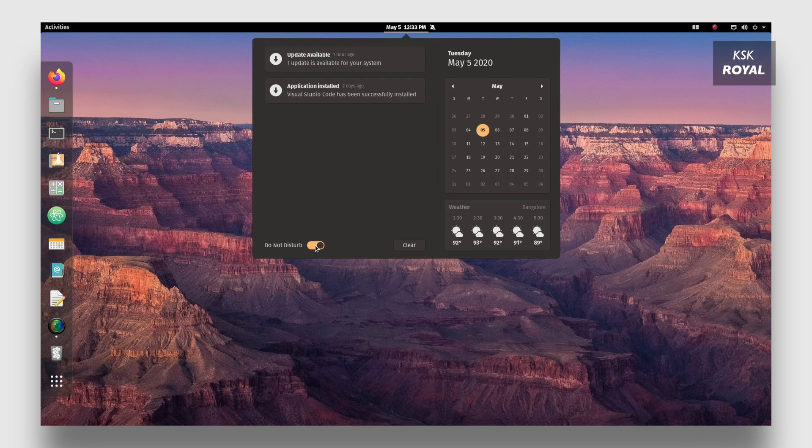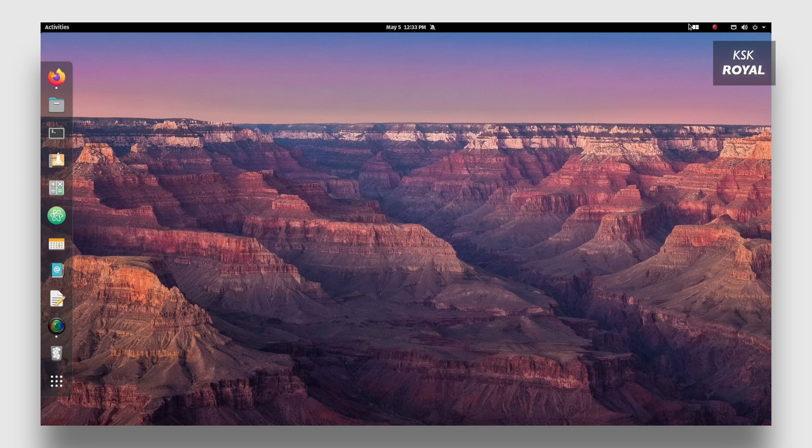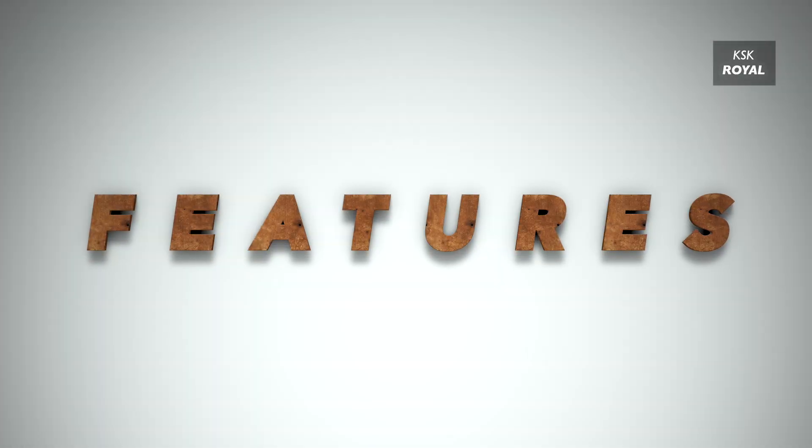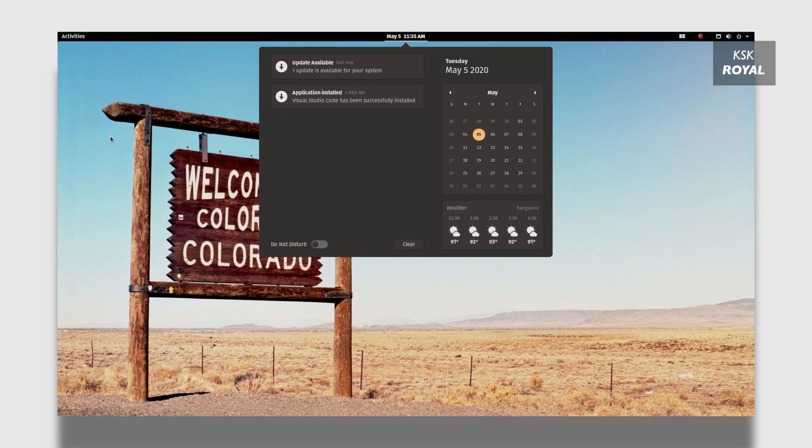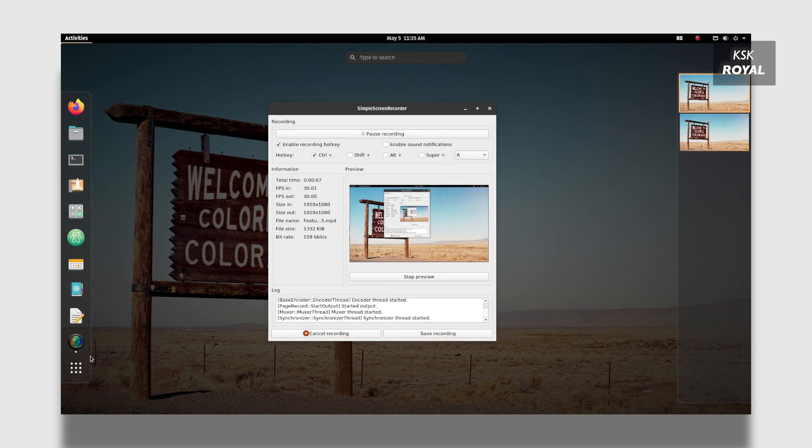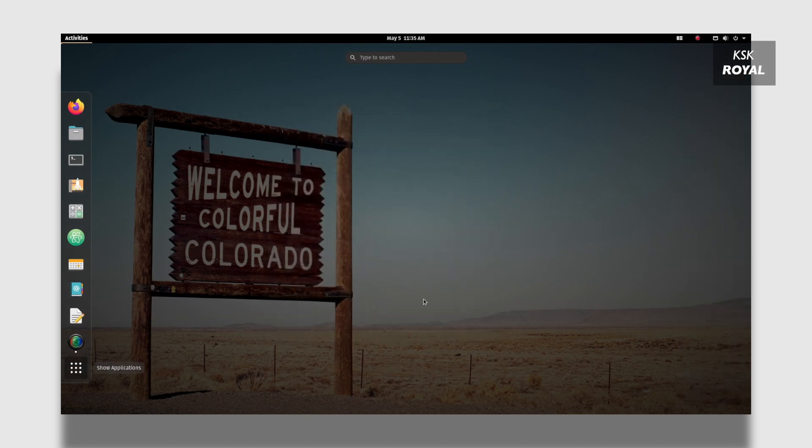Now out of the box, Pop OS feels the same as Ubuntu, but System76 added more optimizations and tweaks that make a difference from Ubuntu OS. Now let's talk about the features of Pop OS 20.04.